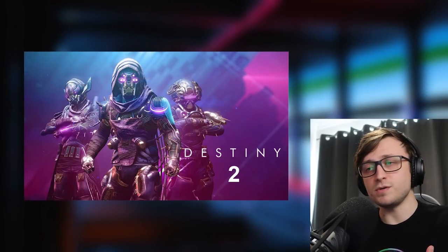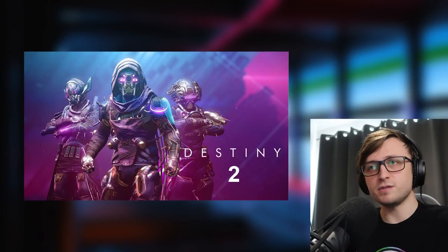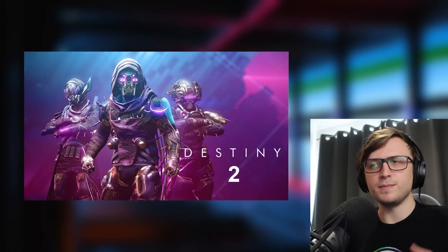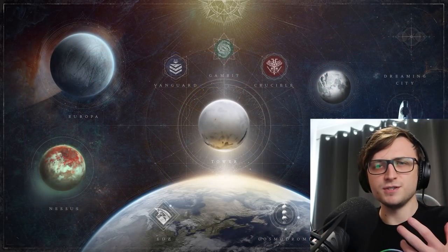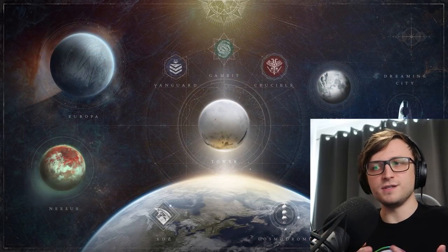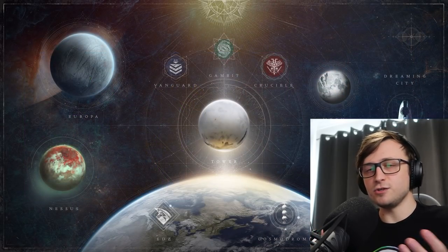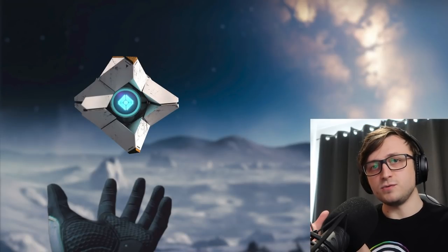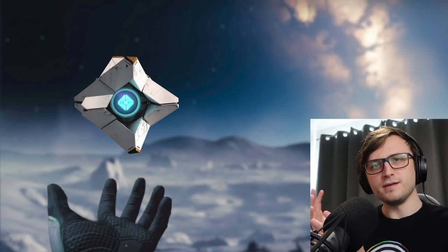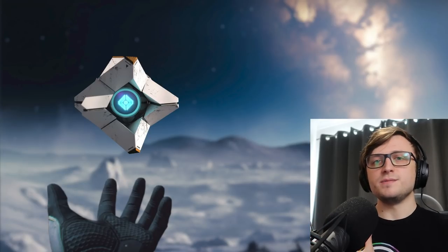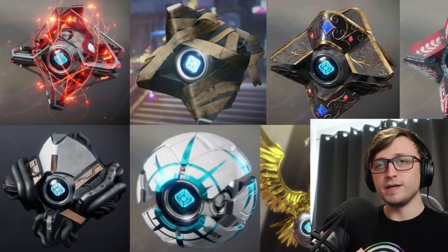Destiny 2, to keep it short, is a first person looter shooter game set in a massive science fiction universe. I love the story, I love the art style, I love the gameplay, and so many things about it. But in Destiny every player or guardian has their own companion ghost as it's called which is this floating little robot thing that's basically responsible for resurrecting you if you die.